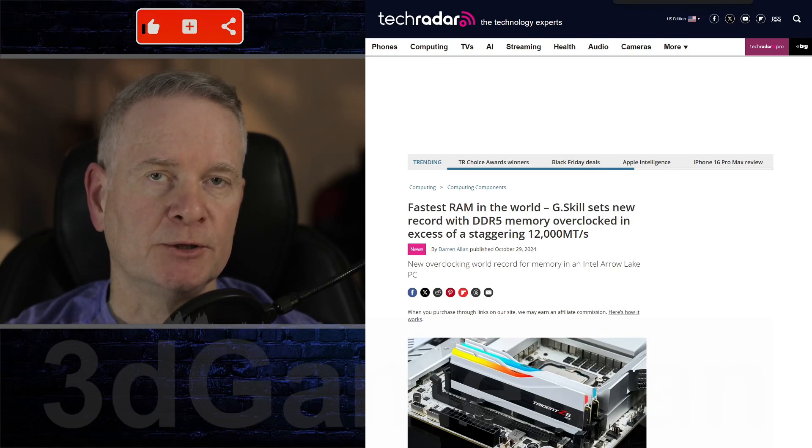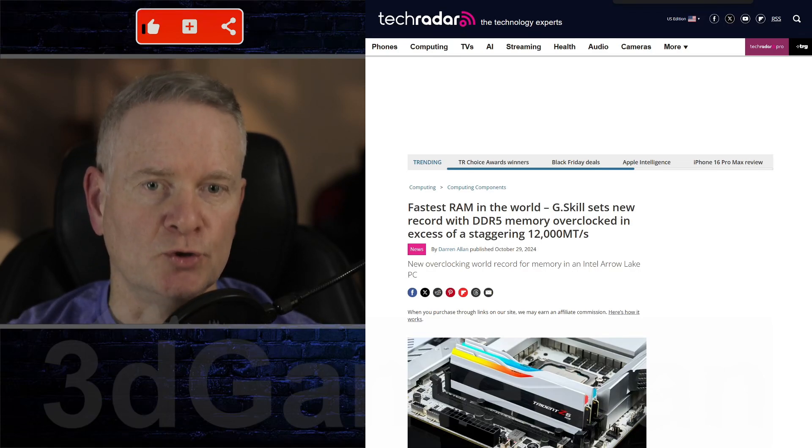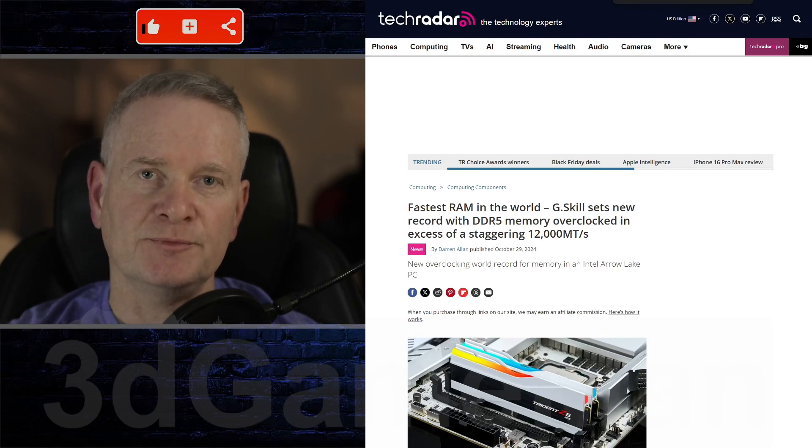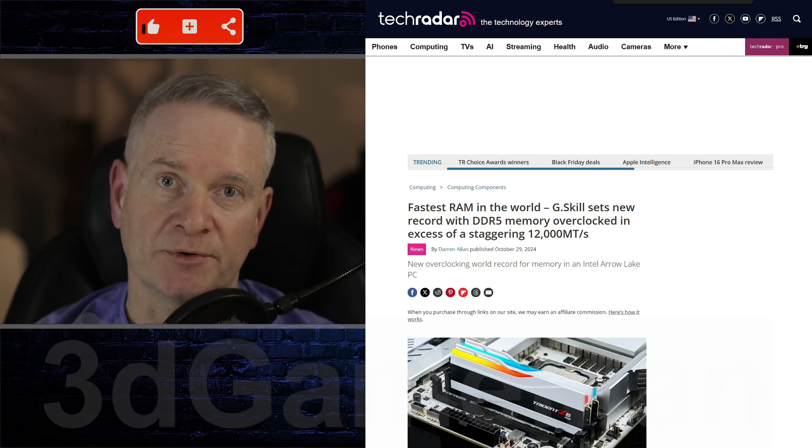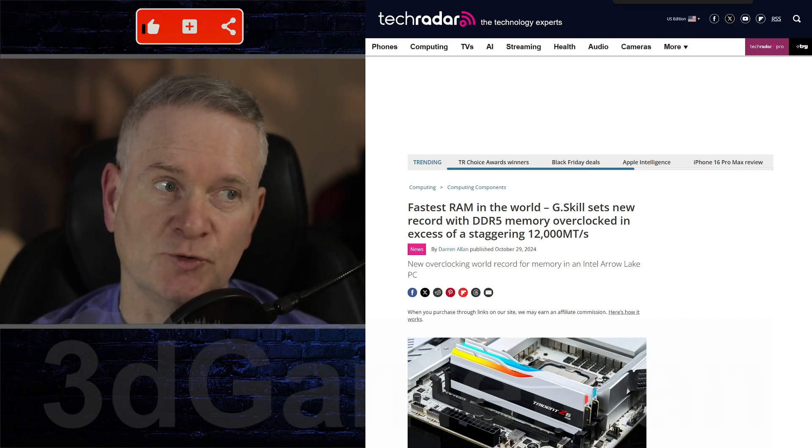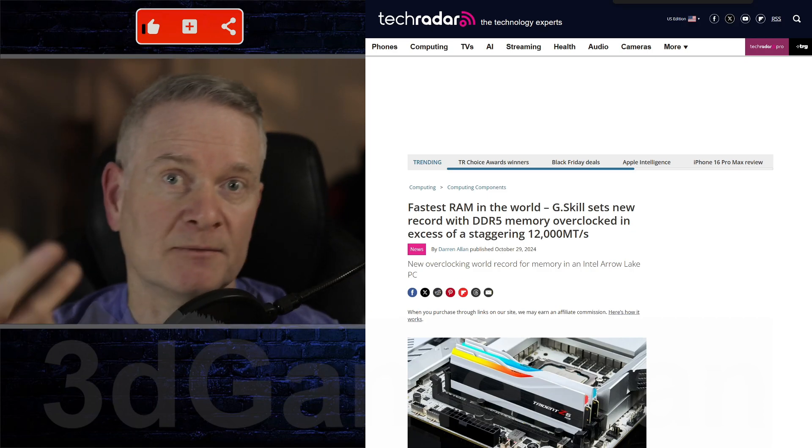So you're probably looking to build a new computer system, if you're watching this video, because you're interested in super fast DDR5 memory, right?